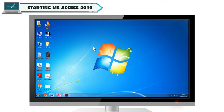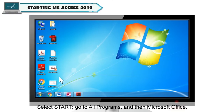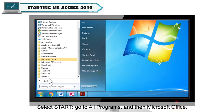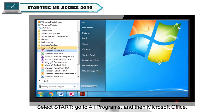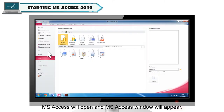Starting MS Access 2010: To start MS Access, follow the steps. Select Start, go to All Programs and then Microsoft Office. Now select Microsoft Office Access 2010. MS Access will open and the MS Access window will appear.